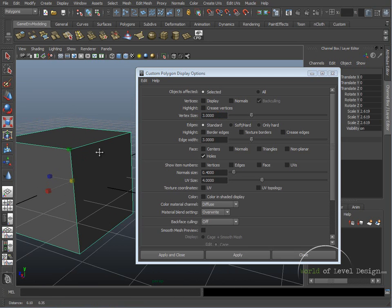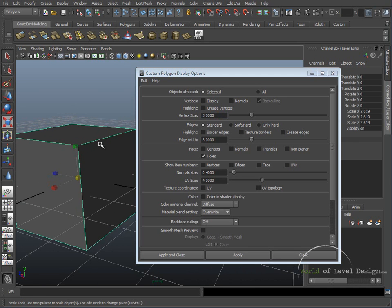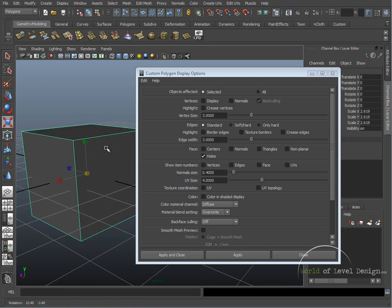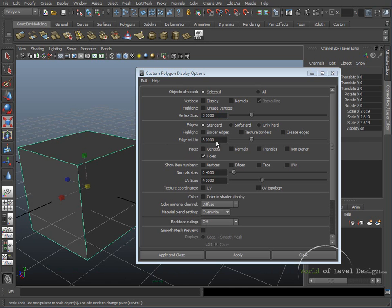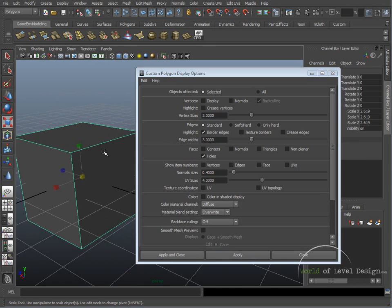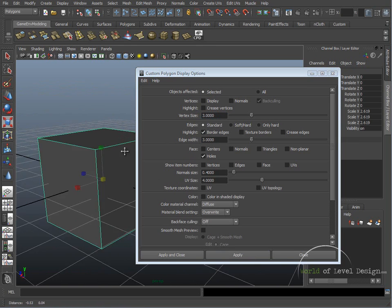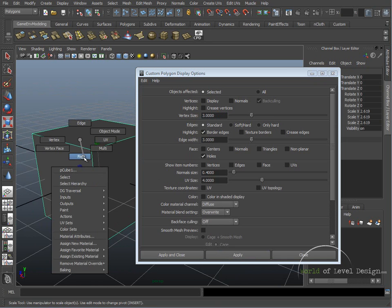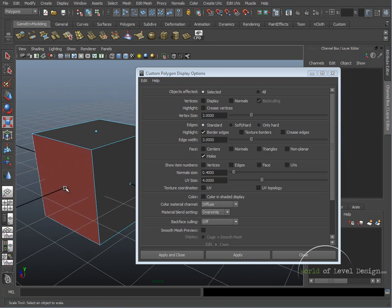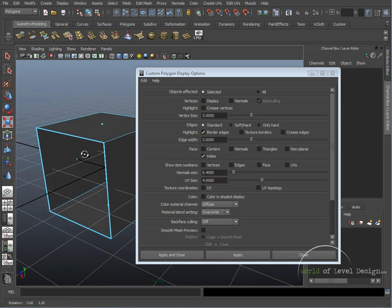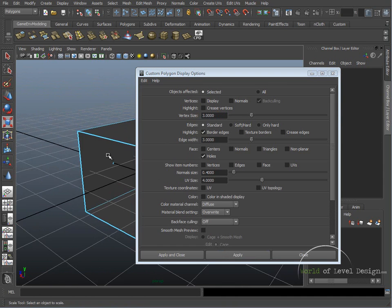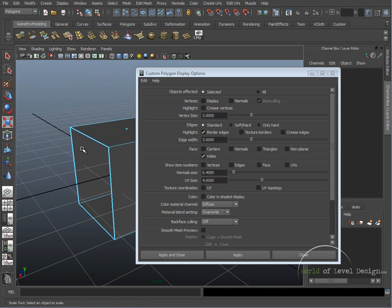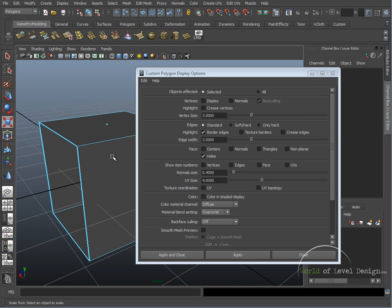So let's turn on a few to help us model game environments. First, let's turn on Border Edges. Click Apply. We can't see it right now, but if we go to Component Mode, select the face, and delete it, we can now see that our Border Edges gets highlighted and they're a little thicker than regular edges.